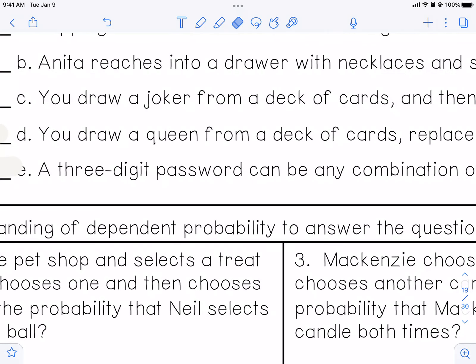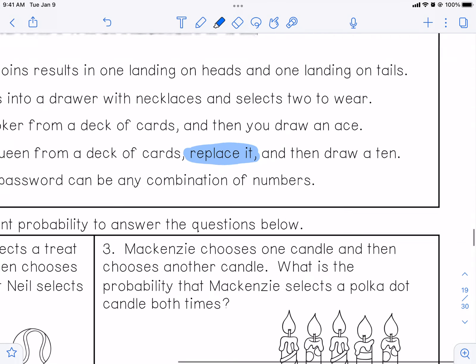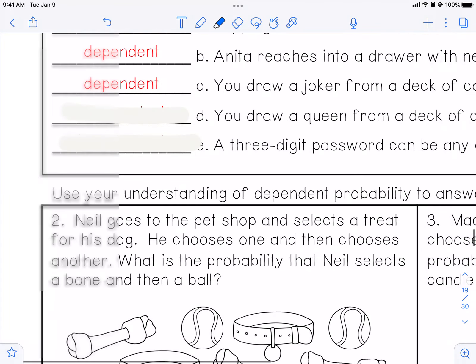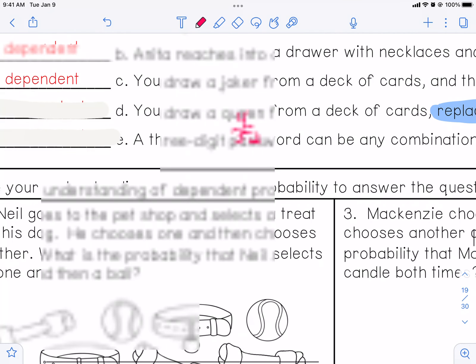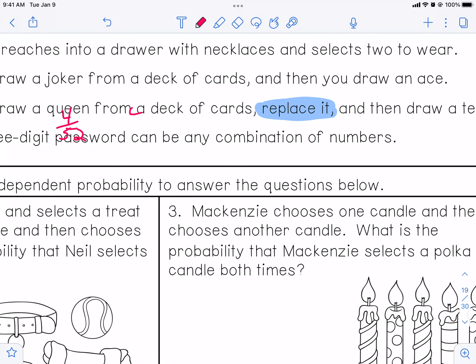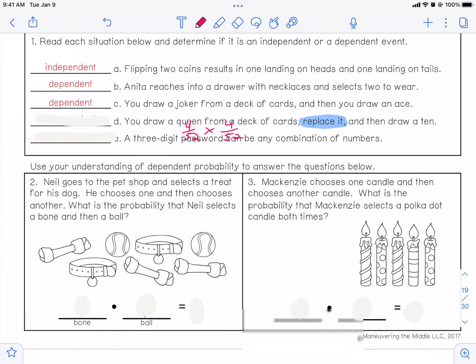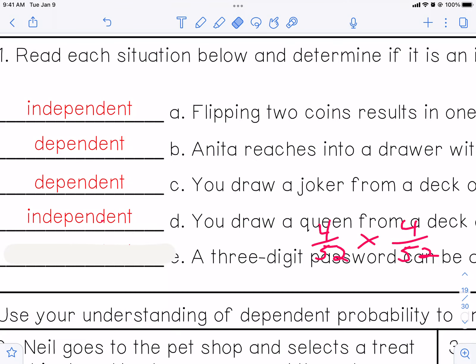D — you draw a queen from a deck of cards and you replace it — that's the big deal right there — and then draw a 10. Because you put the card back, the probability starts again. The probability of getting a queen is four out of 52 on a normal deck of cards without jokers. But if you put it back, the probability of getting a 10 is also four out of 52. So they don't change — they're independent of each other.